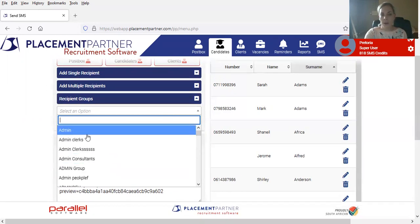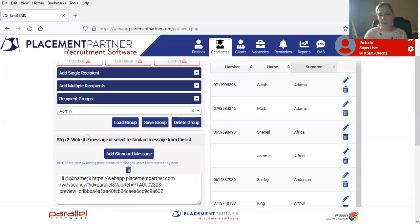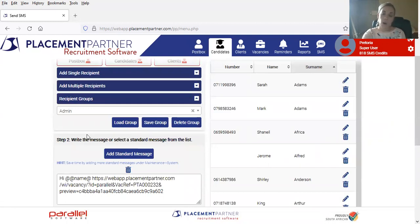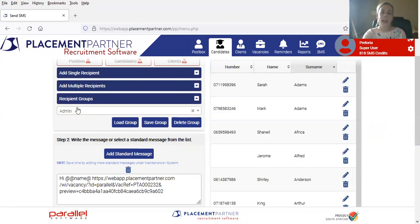If it was an admin position that I was looking for, an admin group of people that I was contacting on a weekly basis, I would then just select the group and that list of recipients would be stored and saved on the system.